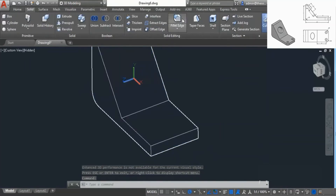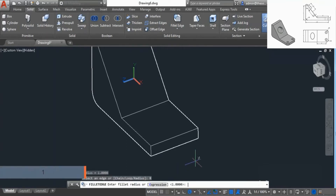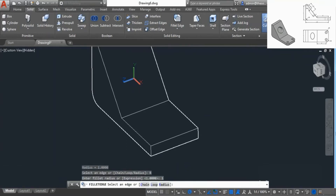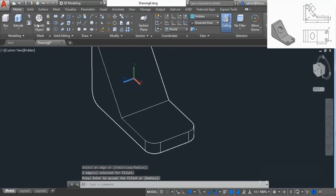I'll go to Solid and go to Fillet Edge — for 3D shapes we'll use the Fillet Edge tool. In this case the radius is 1, so go to Radius, add 1, and press Enter. Now select this edge as well as this edge and press Enter twice — that will add the required fillet.